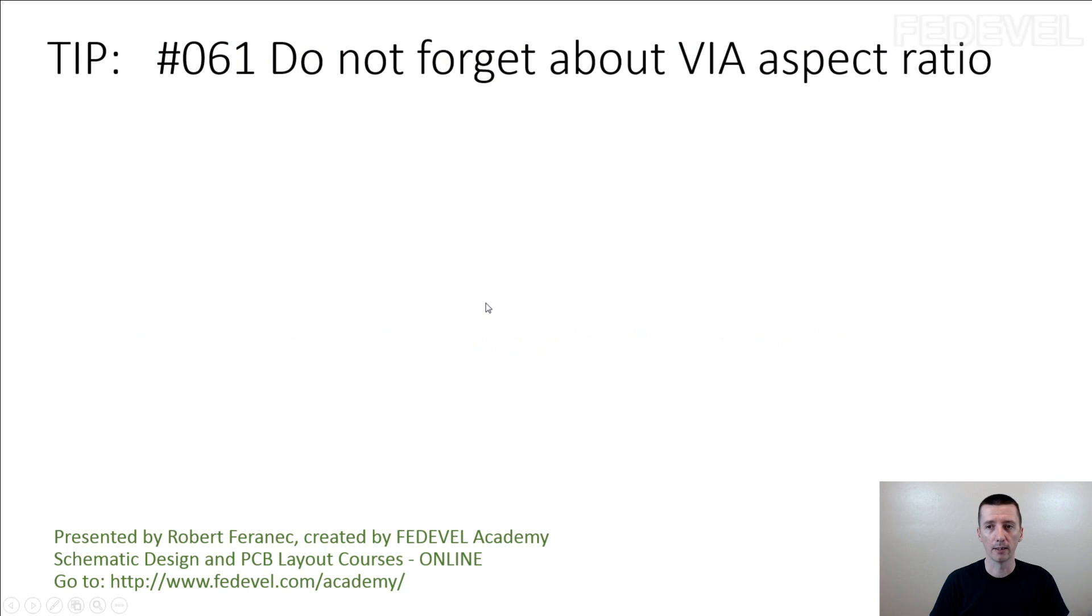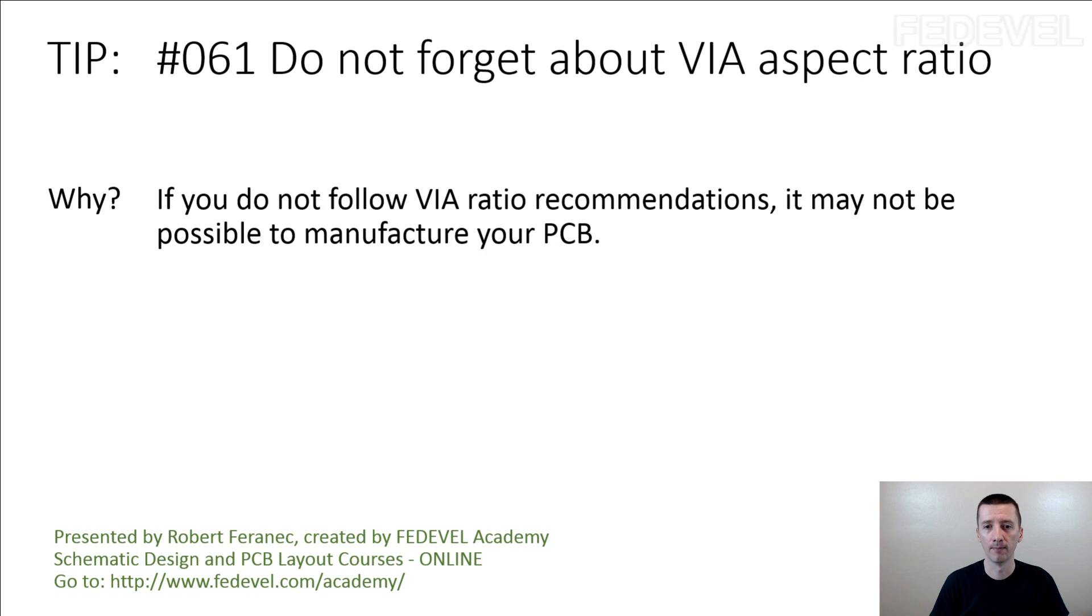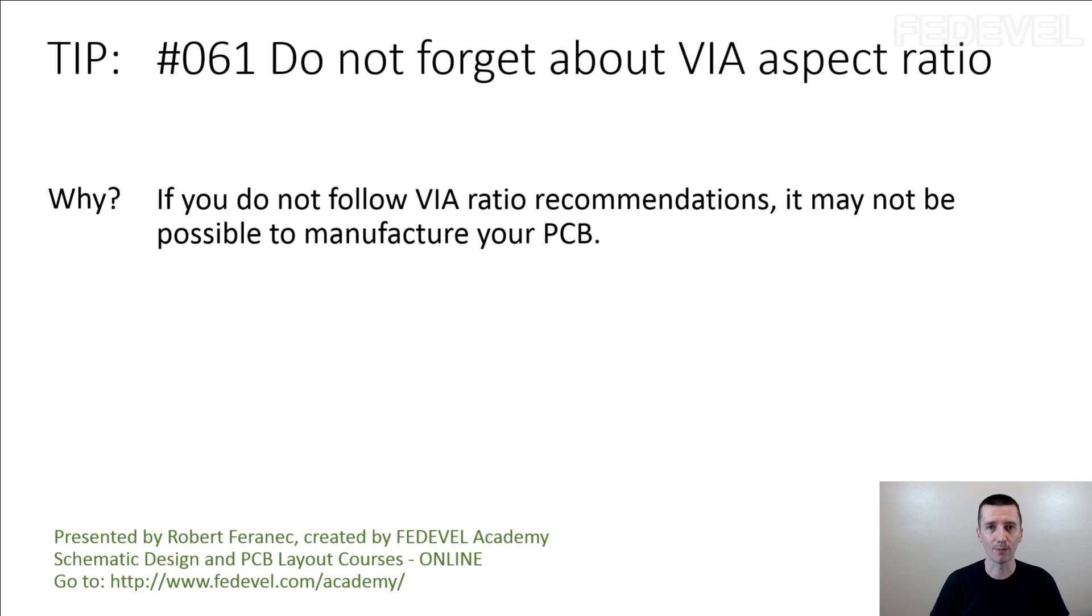Tip number 61: do not forget about via aspect ratio. Why? If you do not follow via ratio recommendations, it may not be possible to manufacture your PCB.